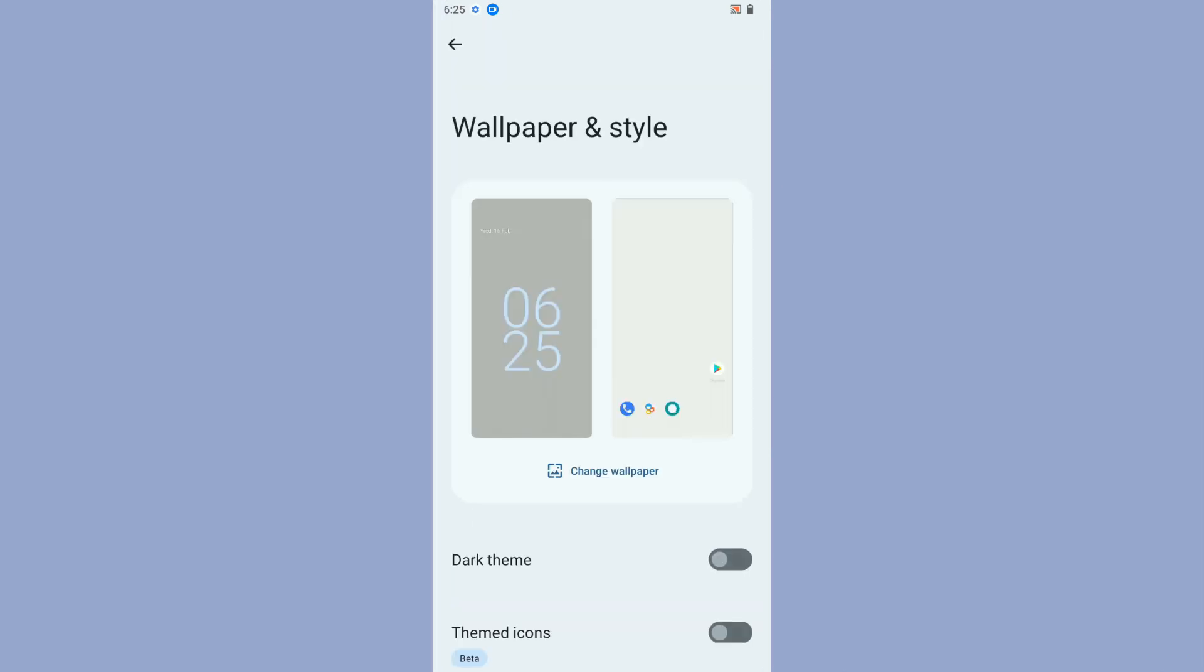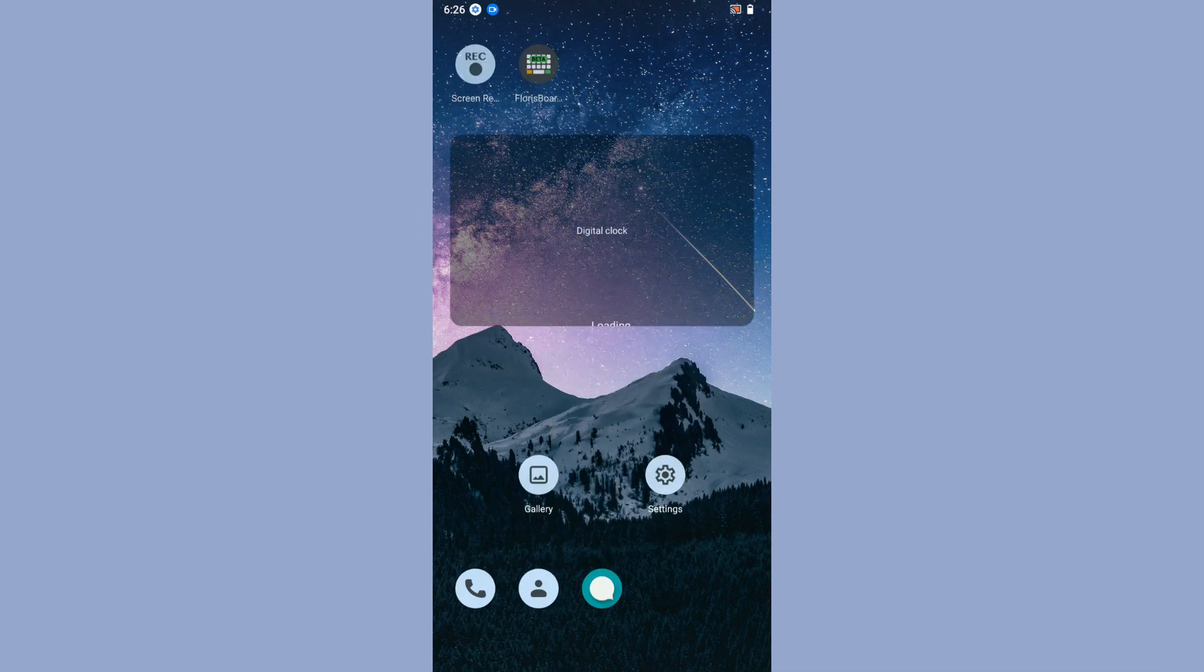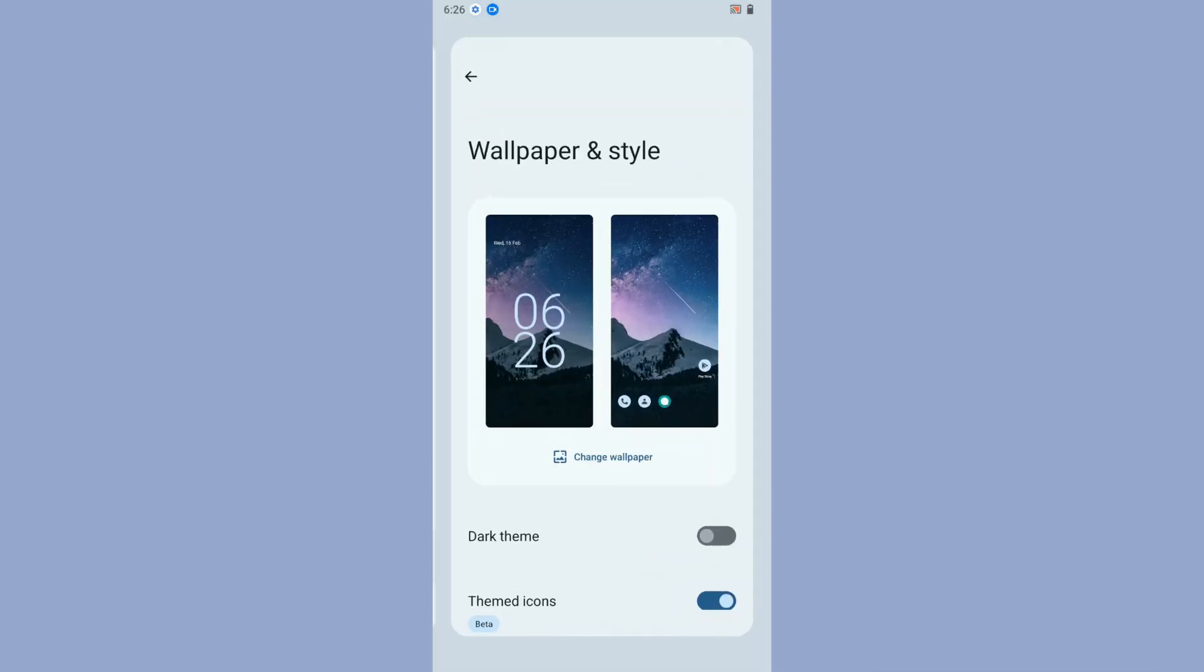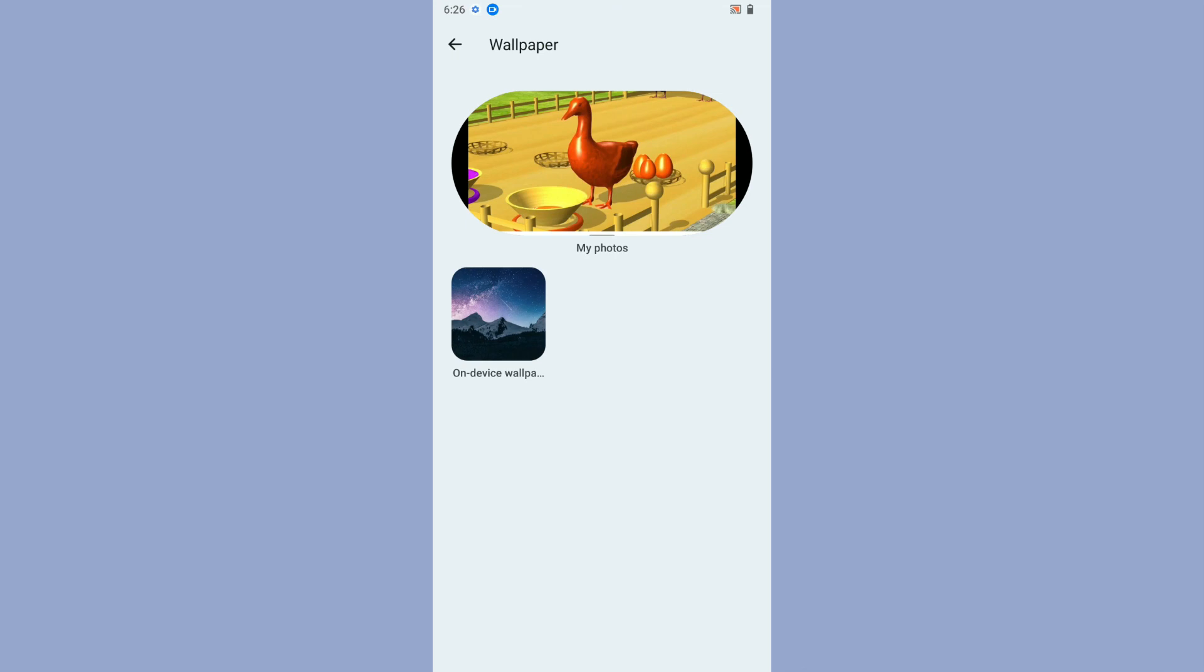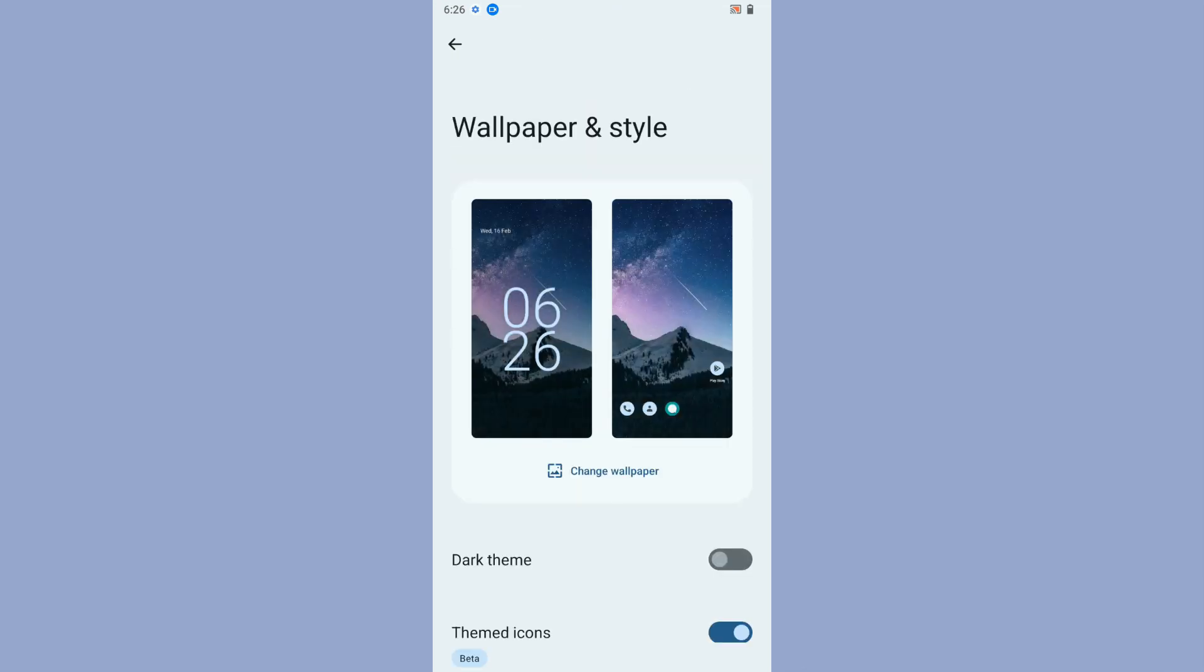Let's go to wallpaper and styles and see if we can work the themed icons. Yes it works, that's really amazing. If you want to change wallpaper, you just get one wallpaper, so you need to save some wallpapers in your gallery.